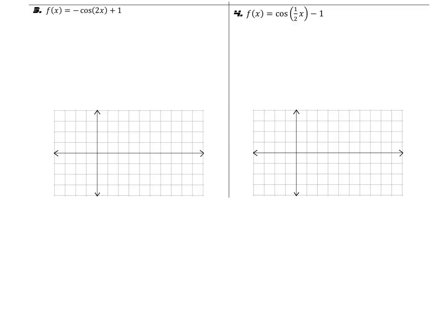Here are our last two examples. For both of these we're looking at cosine. Remember, cosine has this shape where the middle two points are on the center line, we go down to the minimum in between them, and we start and end at the maximum values. This is the shape to keep in mind when connecting those dots. Go ahead and pause the video to find the key information — amplitude, period, center, and endpoints — for both problems, then unpause and make sure you got them correct.